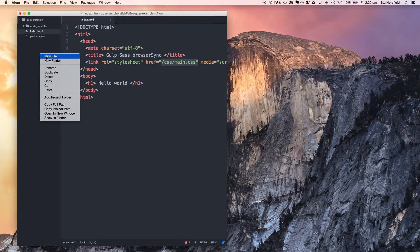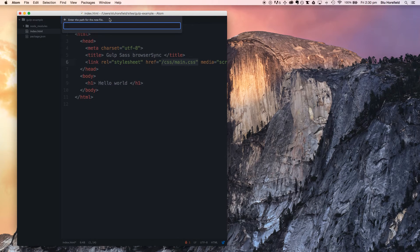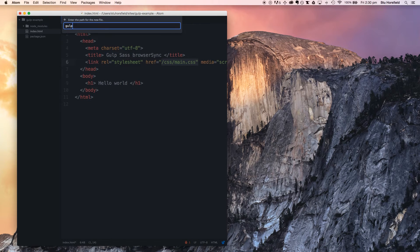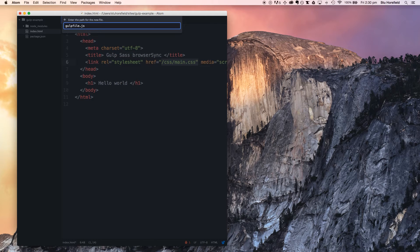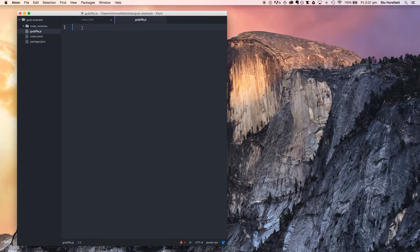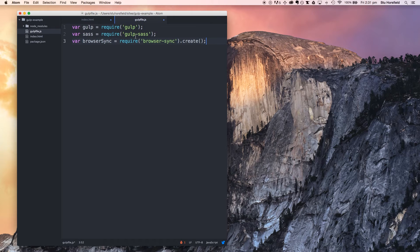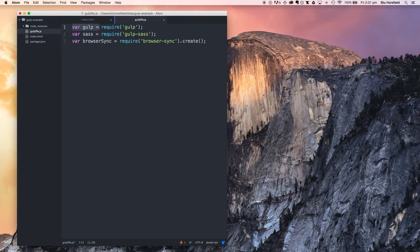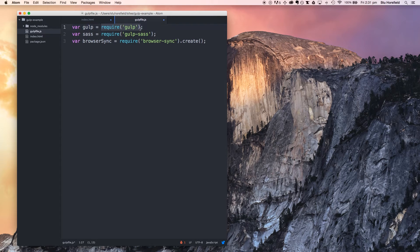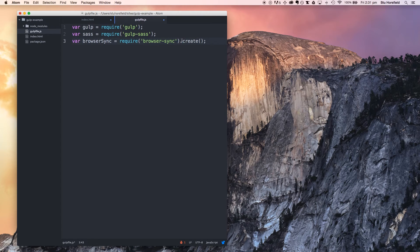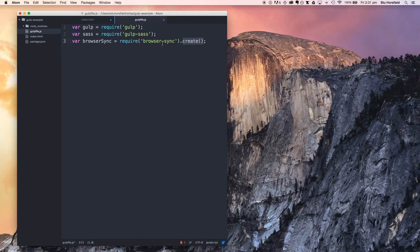Let's start working with gulp. First thing we've got to do is create a gulp file, which is the file that tells gulp what tasks it has to run. To start off the gulp file, we're going to require the modules that we installed and define them as variables. For gulp, we require gulp. For sass, gulp-sass. For browser sync, browser-sync, and browser-sync, we have to create an instance of it. Don't worry about that, just make sure you put it in.